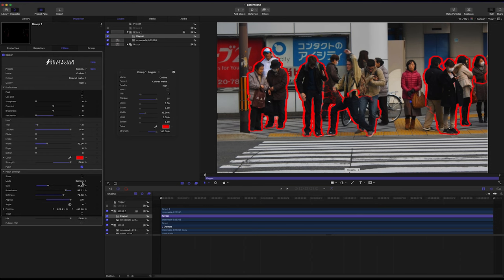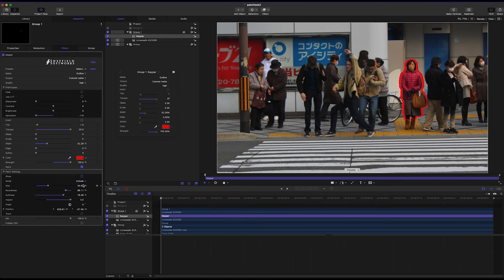And finally, you can use Patch's Include function to only include the people covered by the patch, like this.